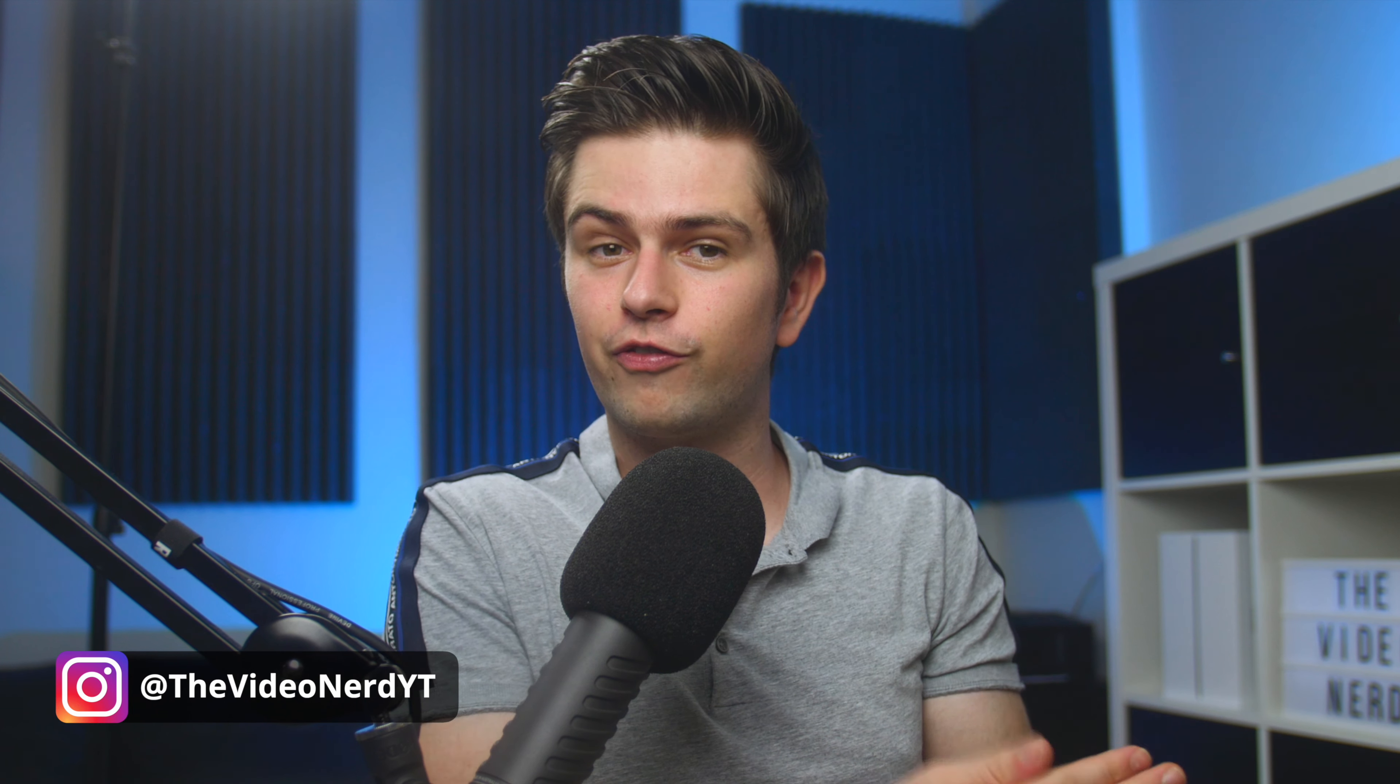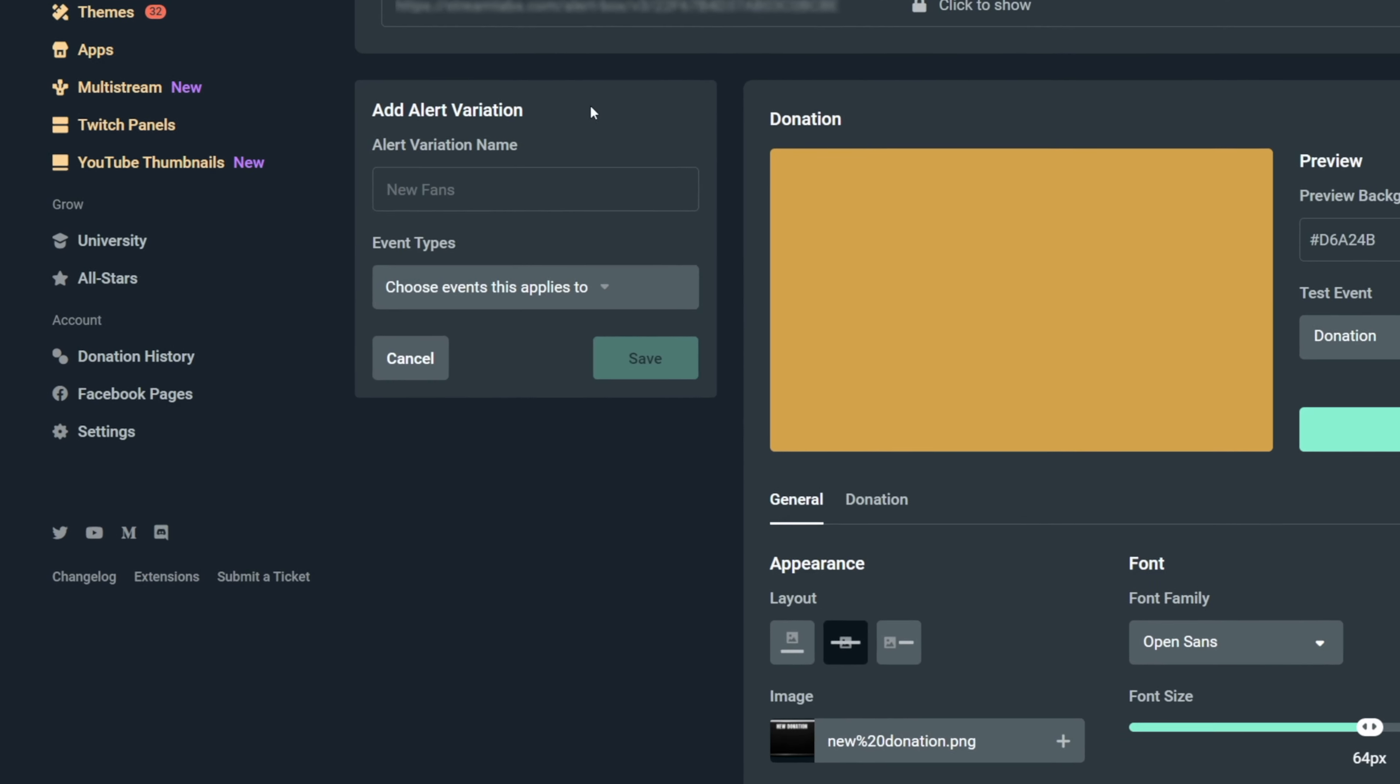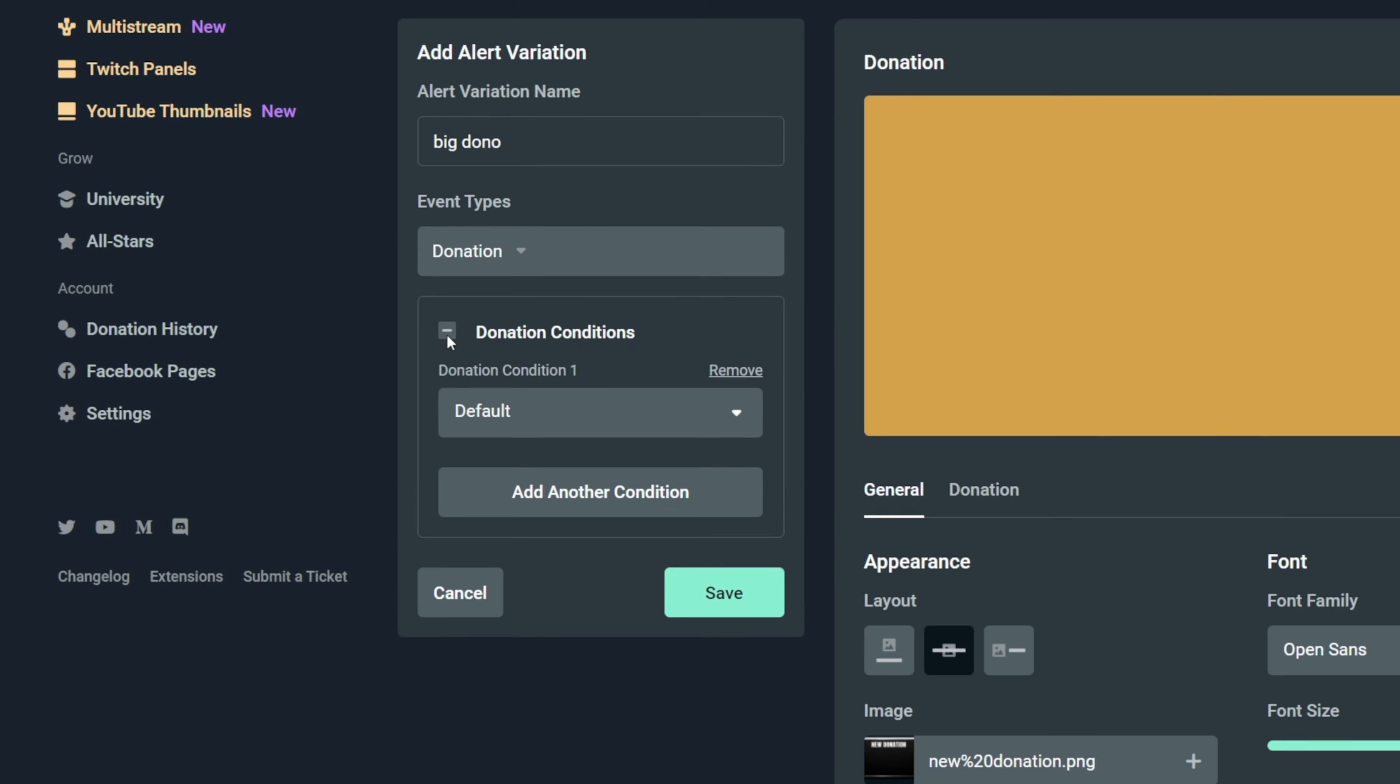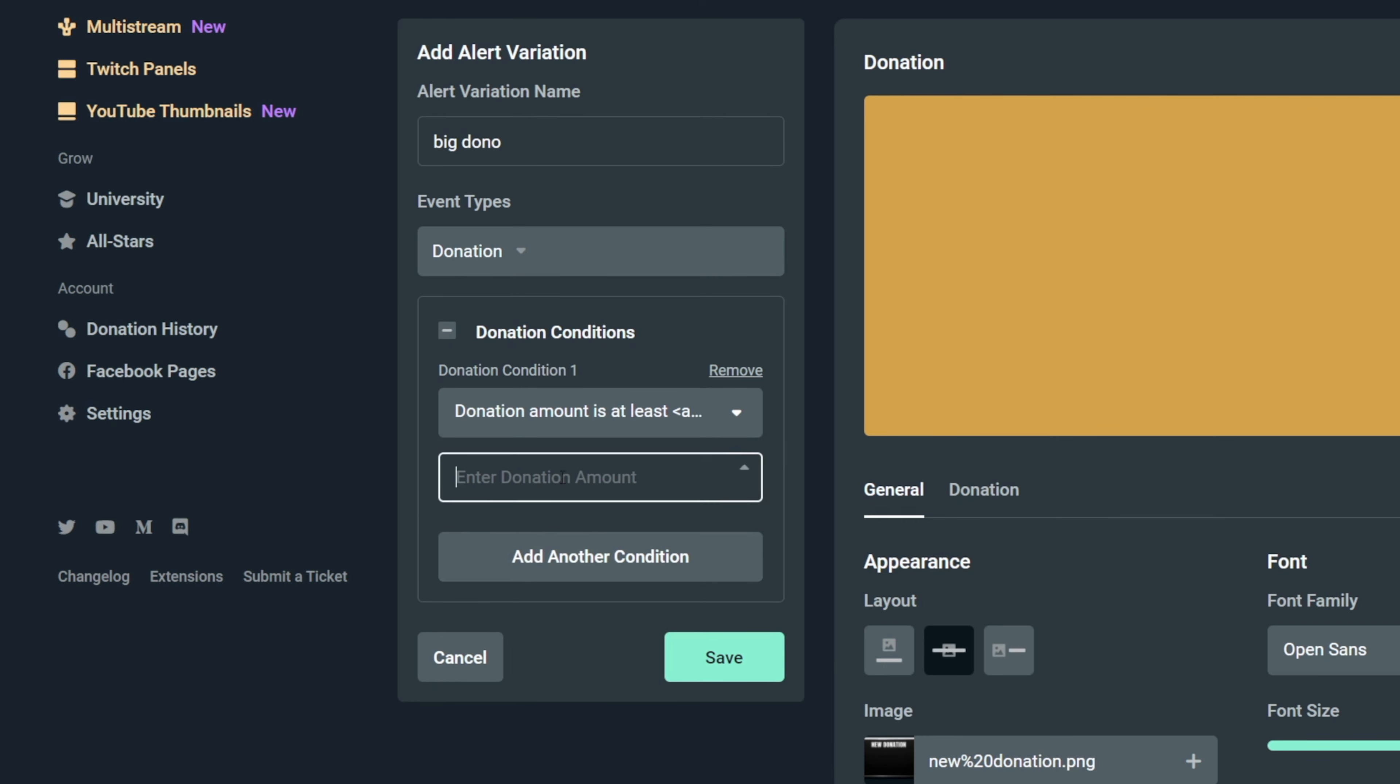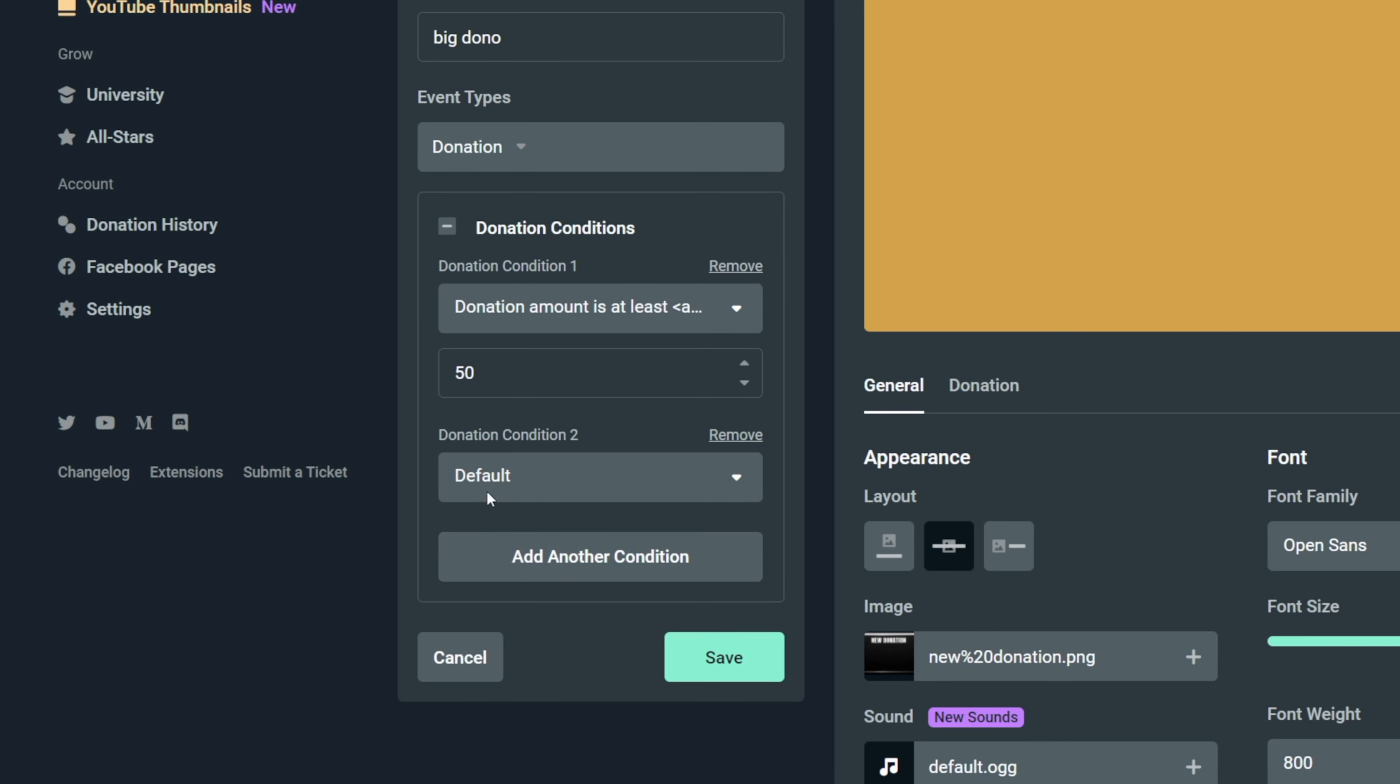Hell you can even have a different alert for 5, 10, 20 and $50 donations. And to be honest, doing this is pretty simple. When you click on add alert variation, you can give it a name and then choose the alert you want to add. So let's call it big dono and then choose donation. Now click on the donation conditions and then right here you need to tell Streamlabs when you want this alert to be triggered. Let's choose donation amount is at least and then enter 50 right here to only trigger this when the donation is higher than $50. You can also add extra conditions so you can really go in depth with this kind of stuff.